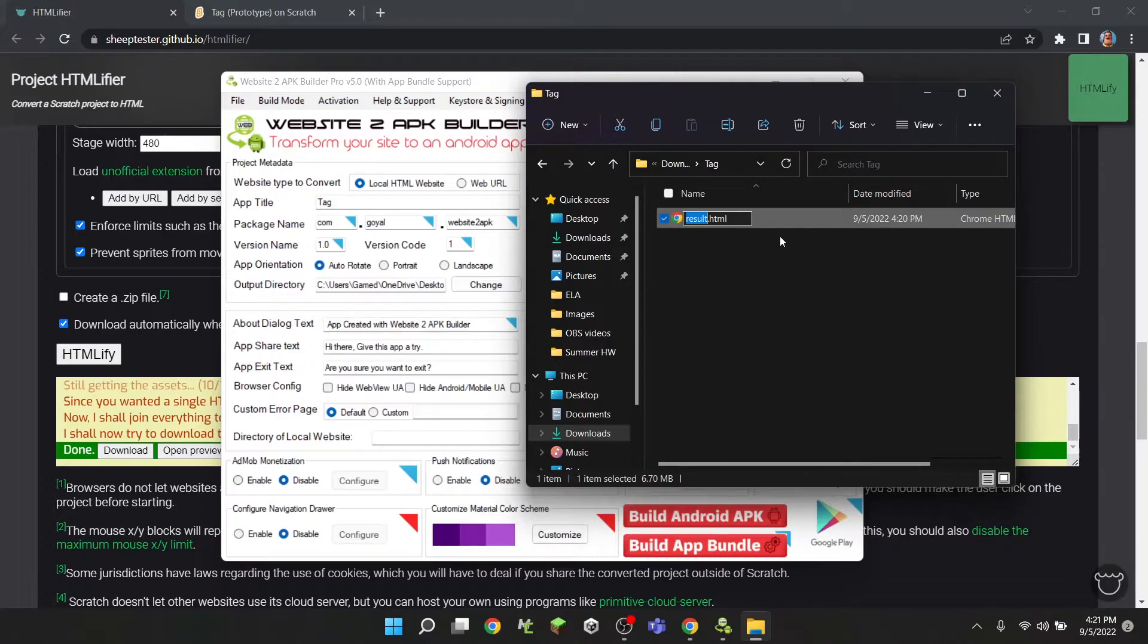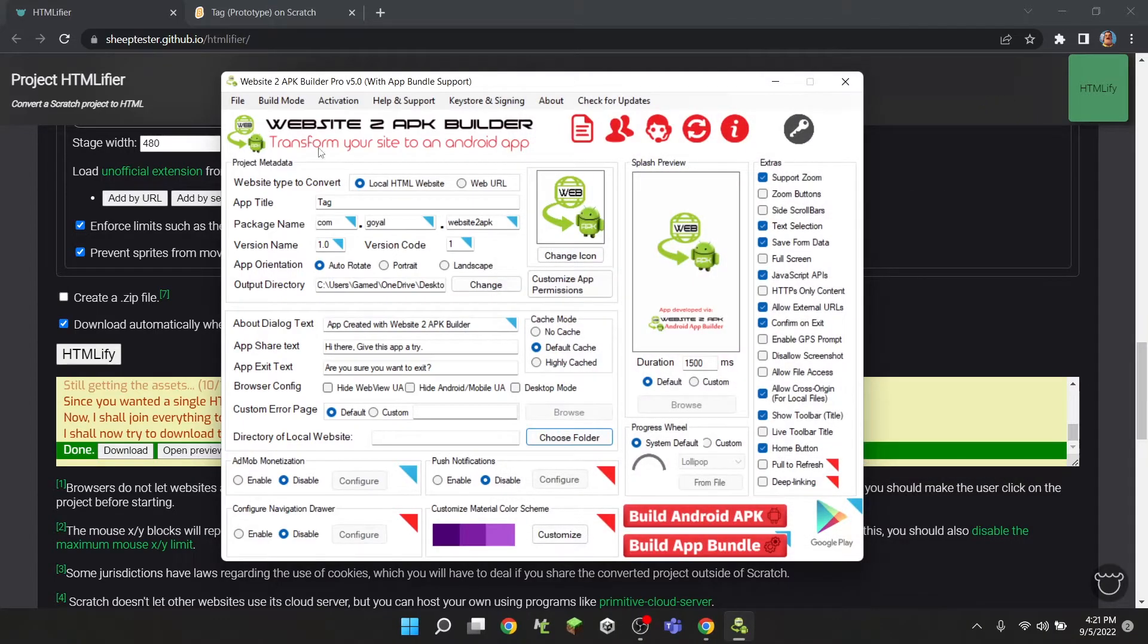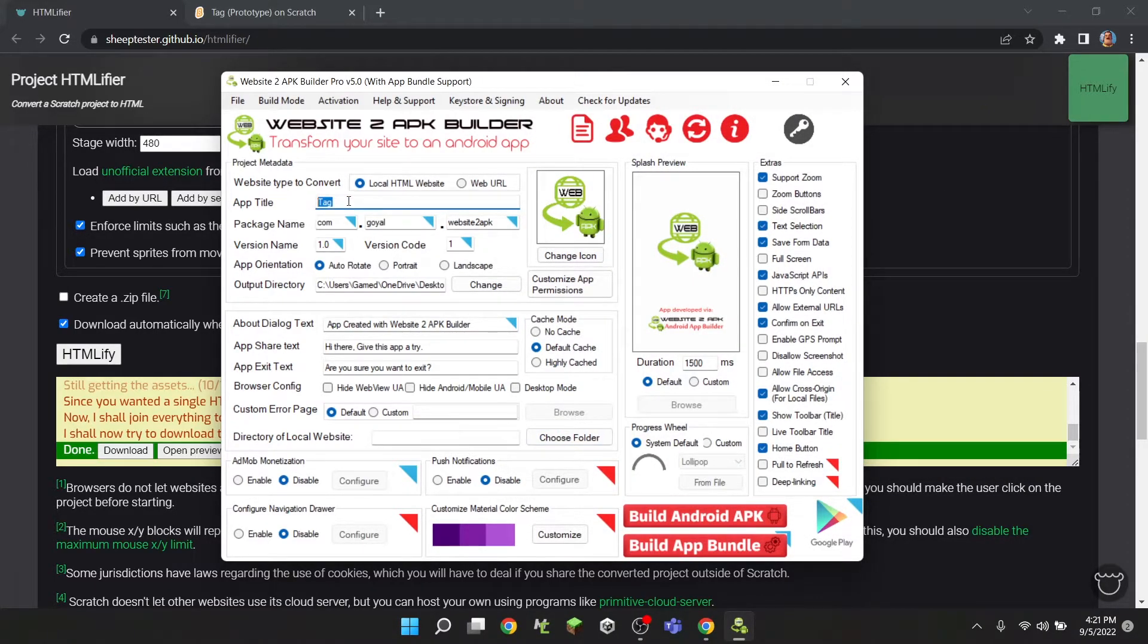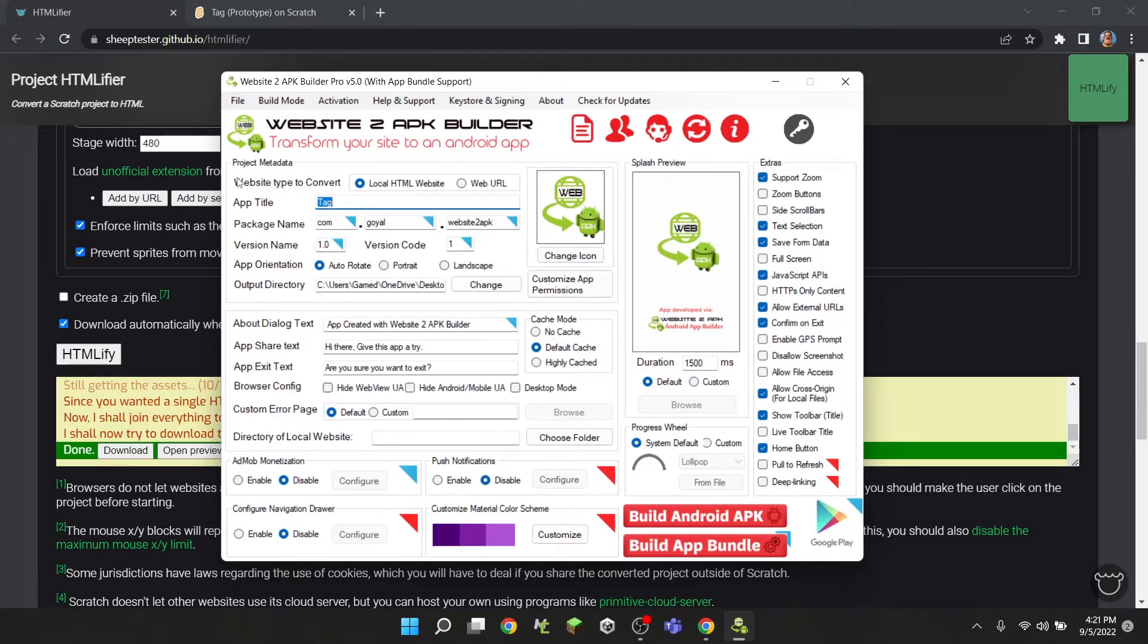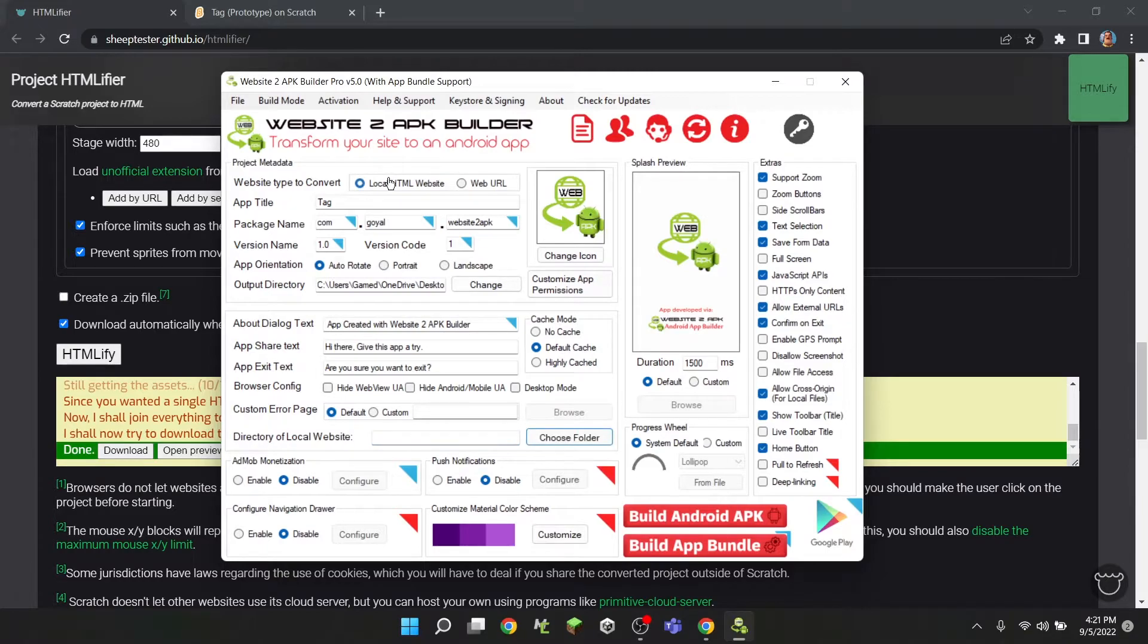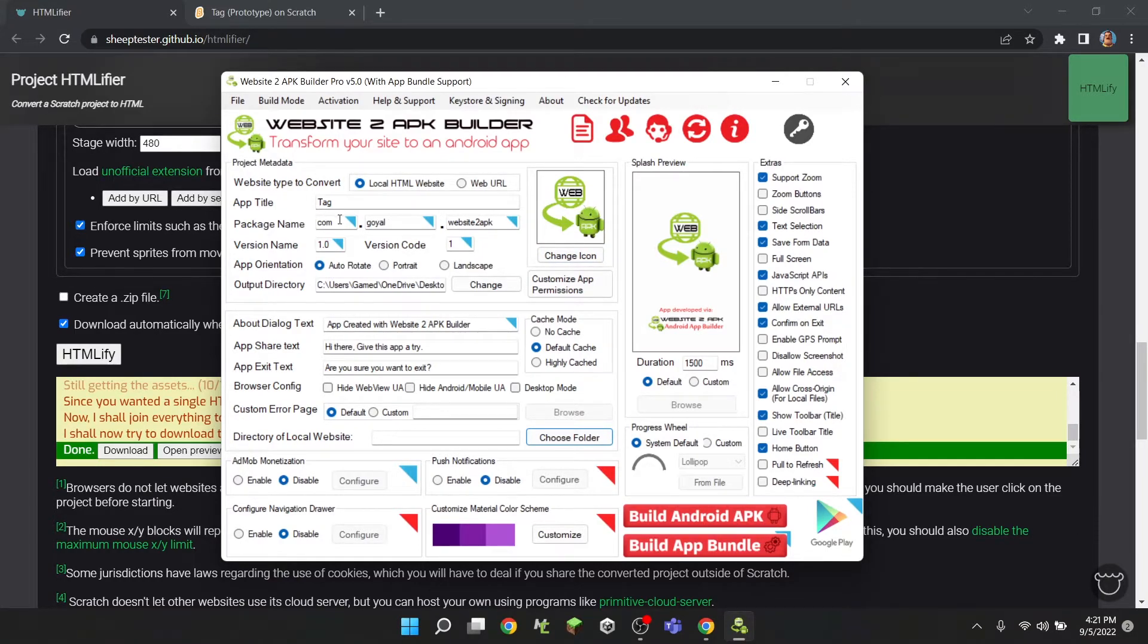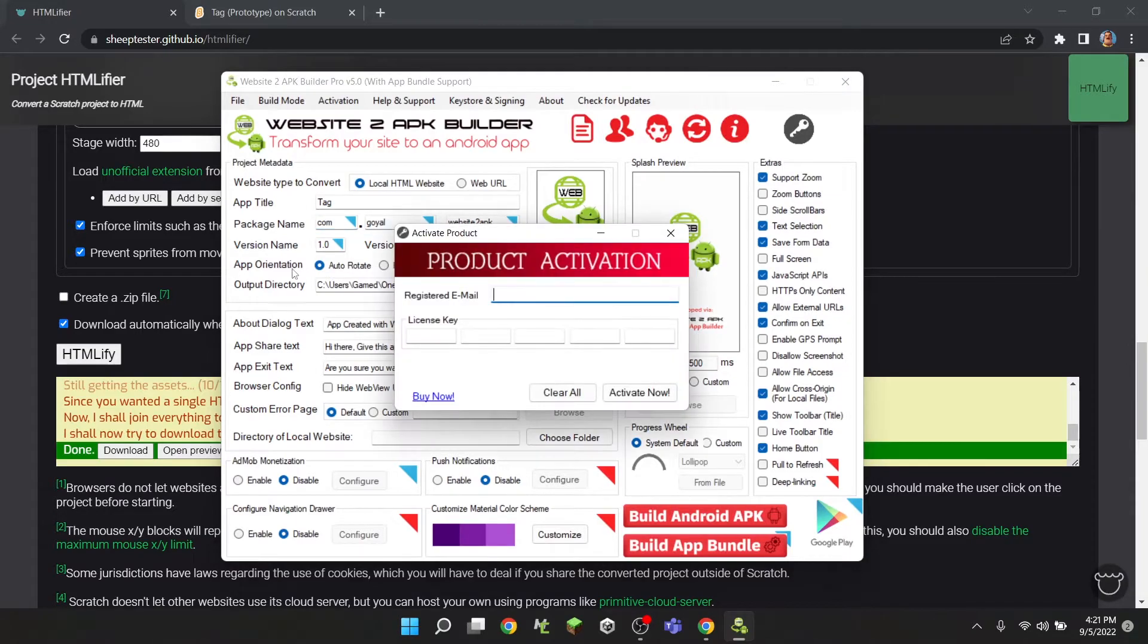Now what we can do is over here where it says 'app title', put the title of your app. And then where it says 'website type to convert', put in 'local HTML file', because if it's a web URL it would be like google.com or something where everyone can access it, but no one but us can access this file. And we don't have to worry about this stuff.